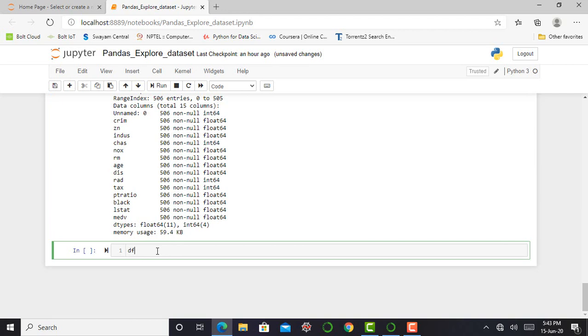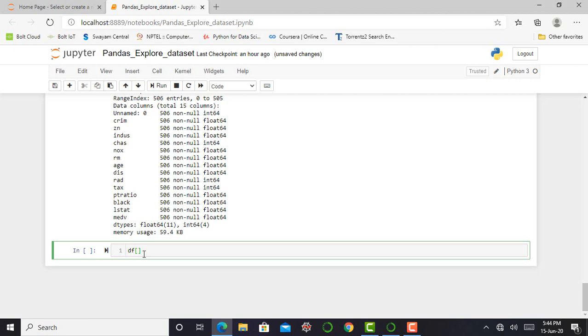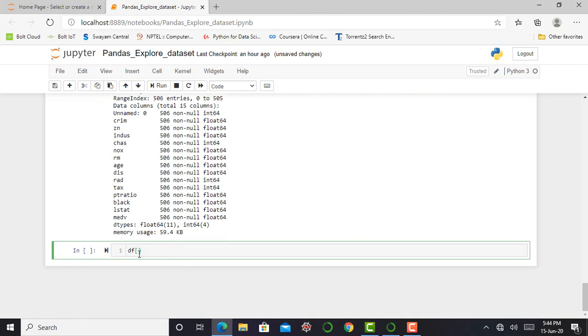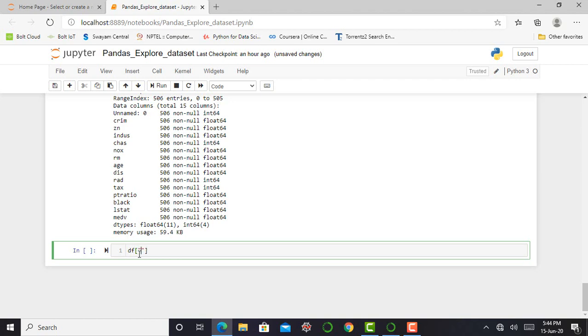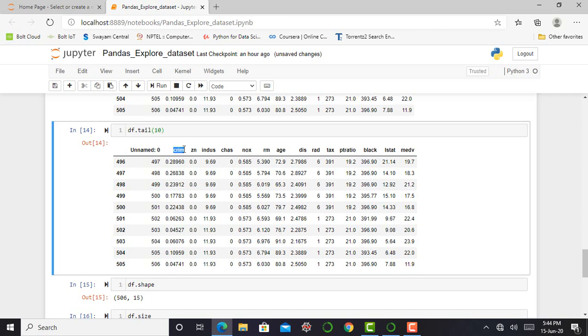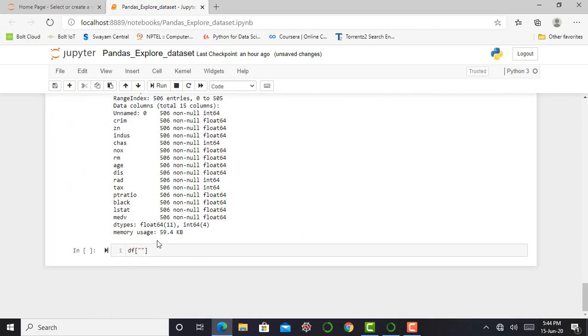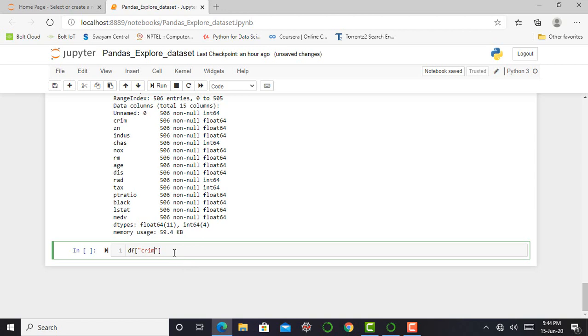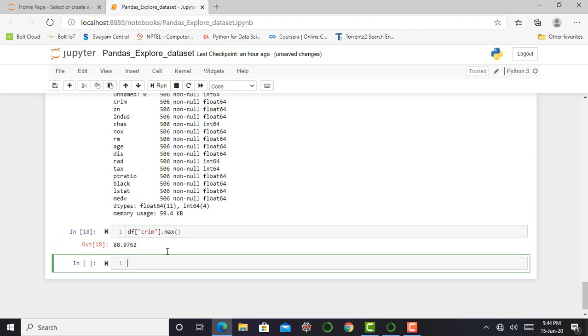Next step is to find out min or max, minimum or maximum value from a particular column. So first of all, I can select the first column. So I can select that crime column over here and type .max close parenthesis. So for this, I can get 88.9762, the maximum value from this column.